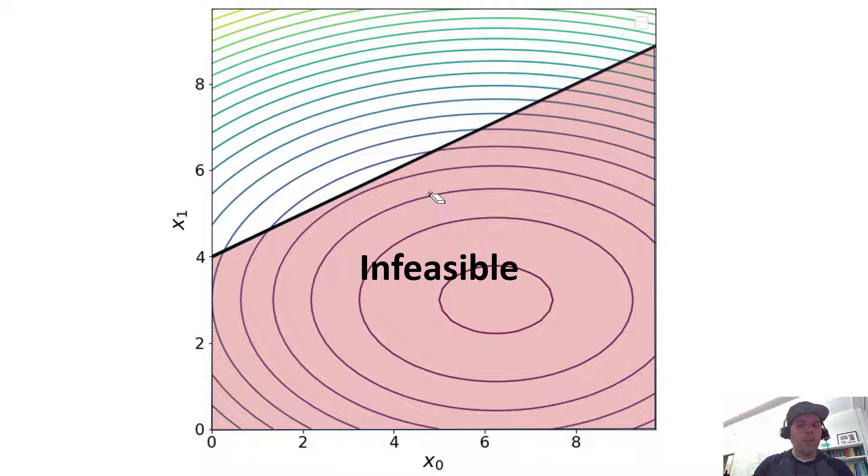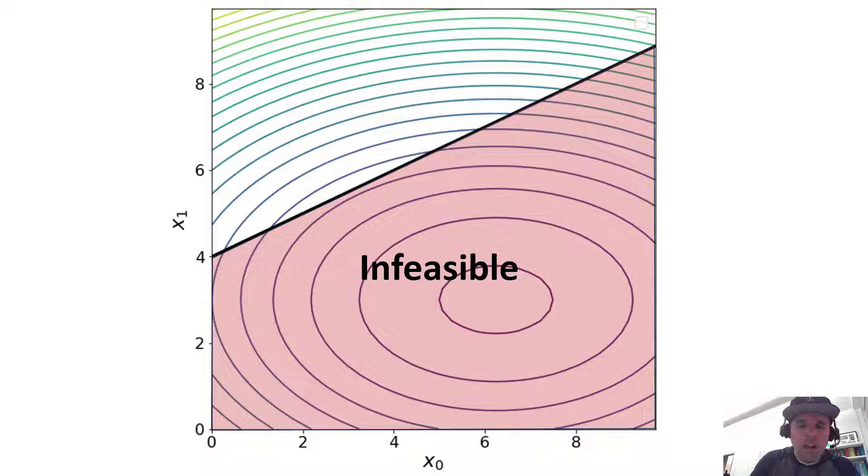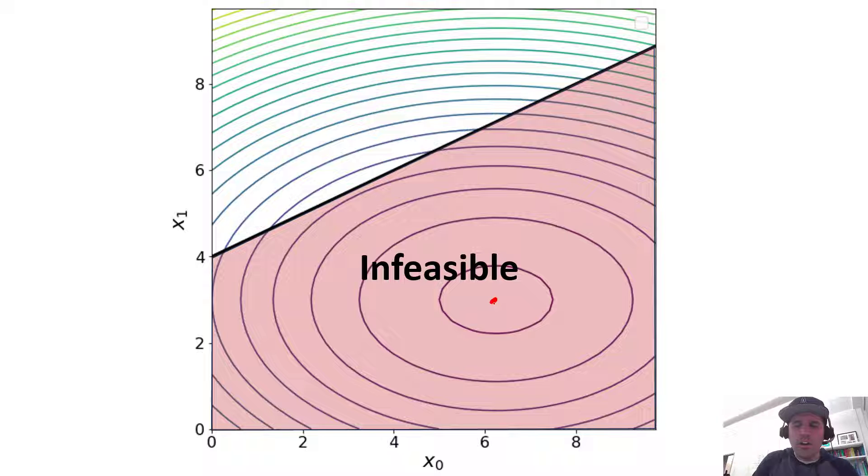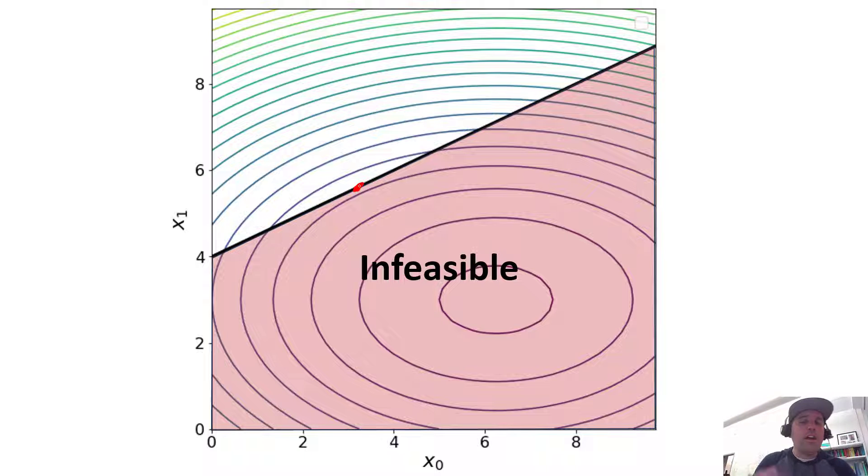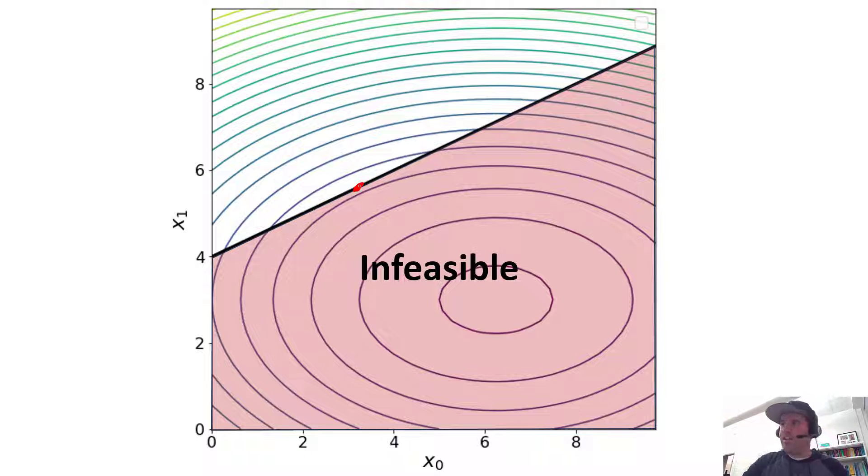So previously when we were dealing with unconstrained optimization, our optimum was here. Now we're dealing with constrained optimization, so we would probably expect our optimum to be somewhere here on where I've just drawn that line.